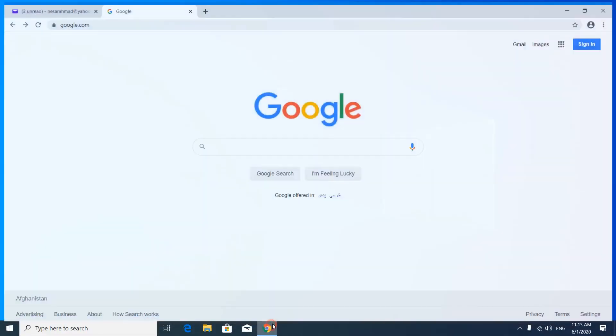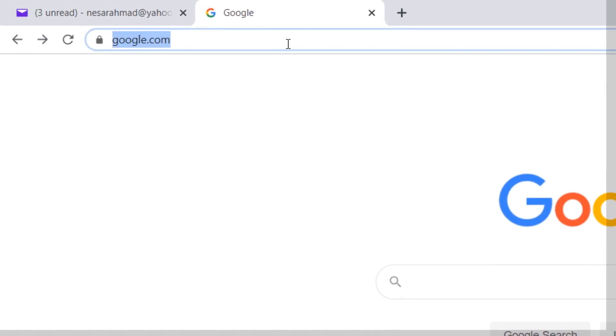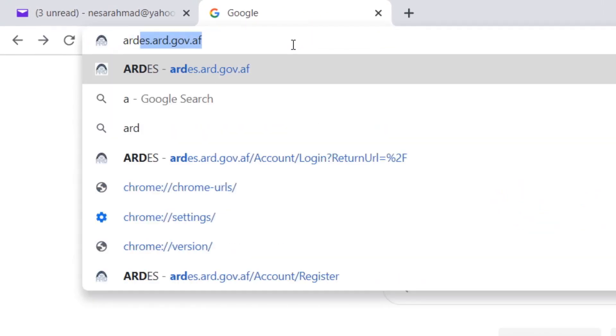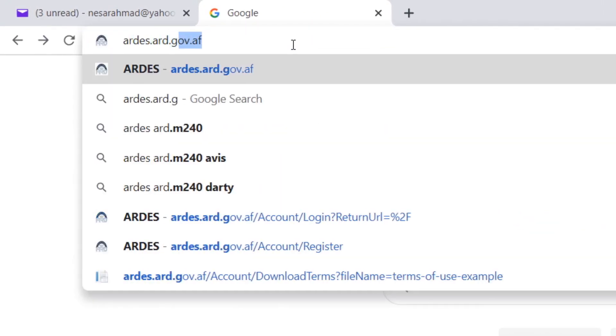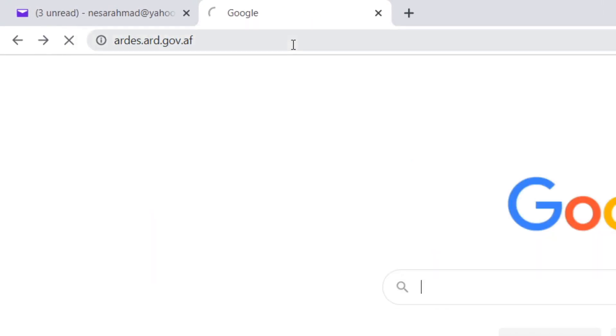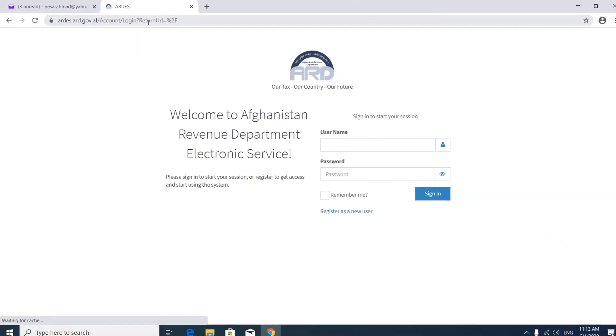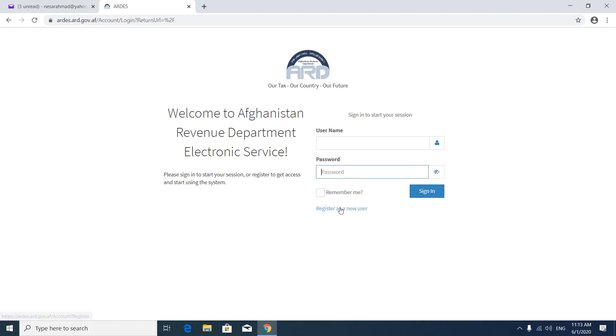First of all, open your browser. Visit ards.ard.gov.af. You will see the login page to e-filing system. If you already have an account, you can put your username and password here, press the sign-in button. But if you would like to register a new user, click here.